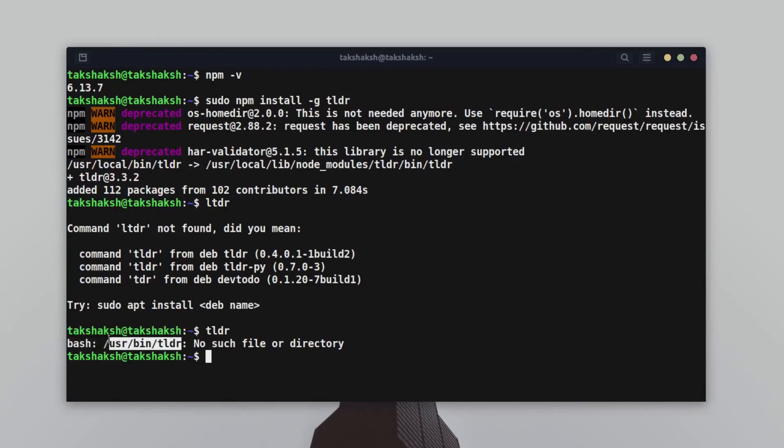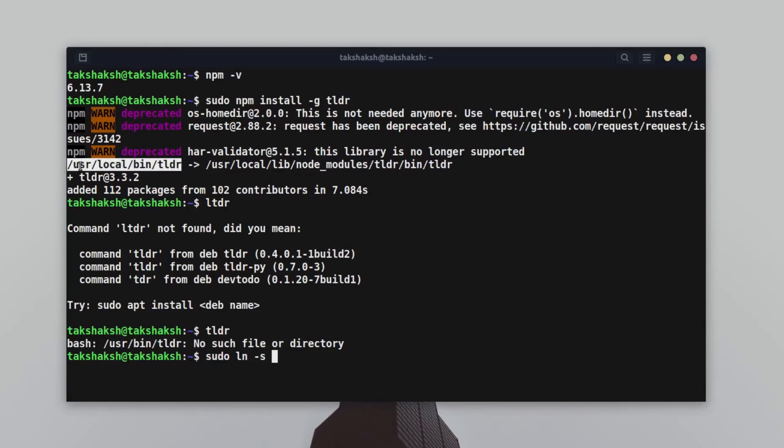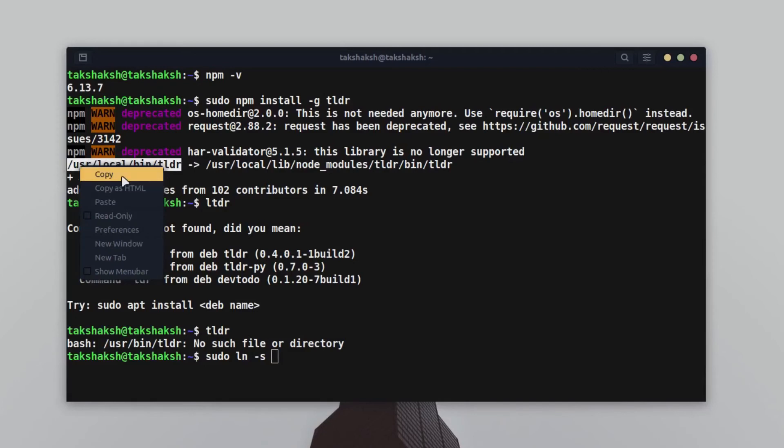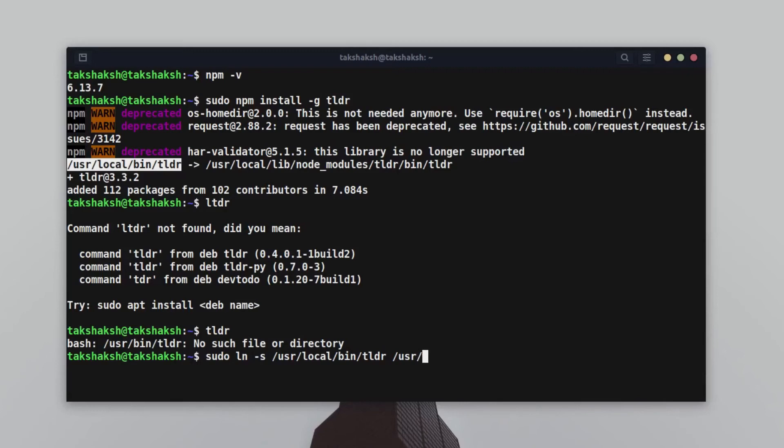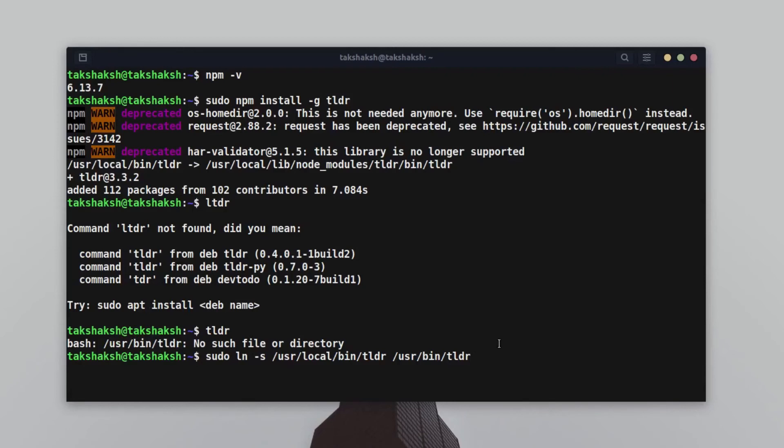For that you can type sudo ln, then hyphen s, then specify the directory where the application is. This is the directory, so I'm going to paste it here. Then the location where you want to link it, so I'm going to link it in the user directory, then bin, then tldr. After executing this command, it will know that tldr is available. Hit enter and execute tldr again. As you can see, it's able to recognize the tool. These are different parameters that are available.